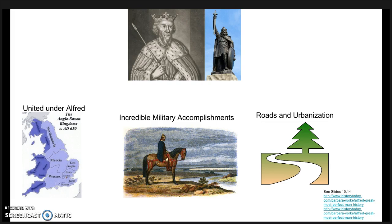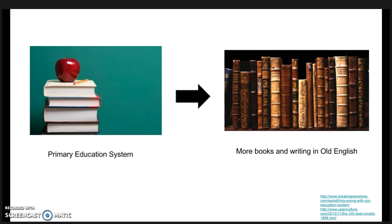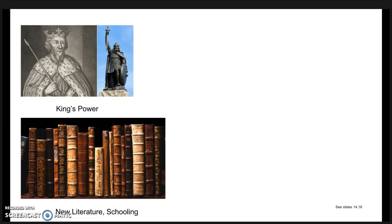Most importantly for Old English, he created a primary education system for all freeborn children. In order to have an education system, there had to be documents and things to study from and read. For this reason, more and more people wrote in Old English. It was the language in all the school books and new works. Older documents written in other dialects like Mercian and Northumbrian were translated into West Saxon. The king encouraged its use.